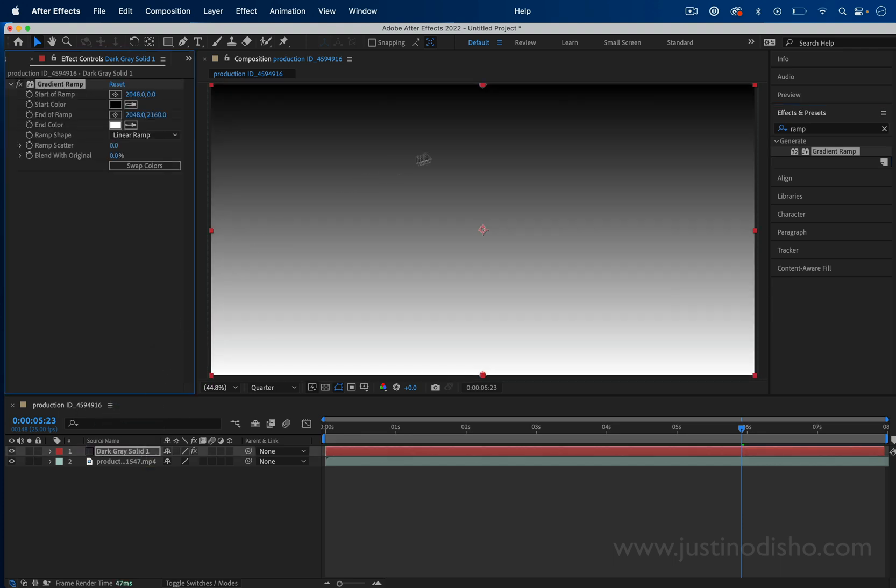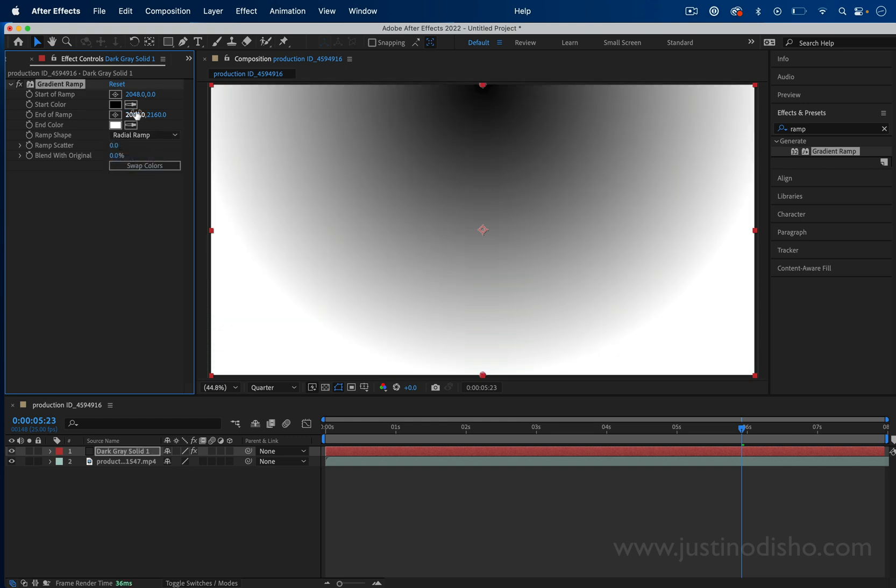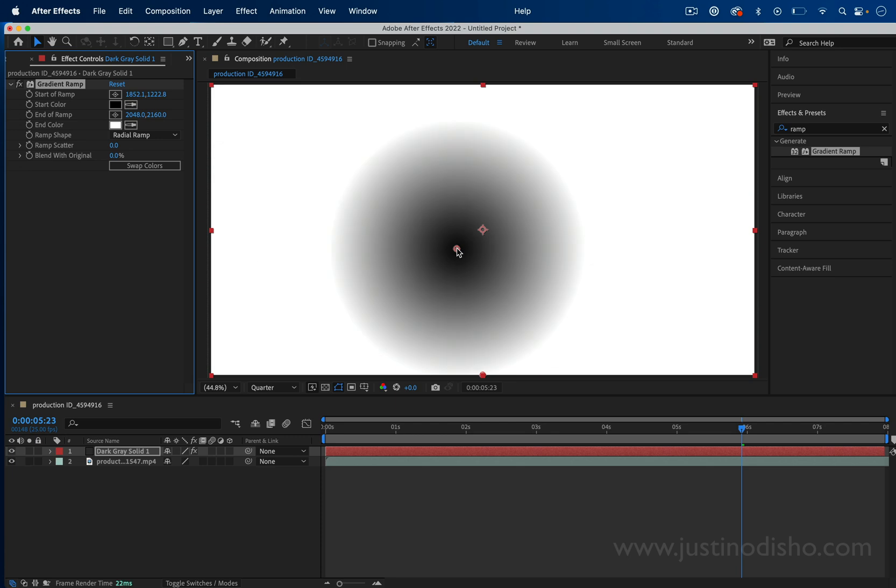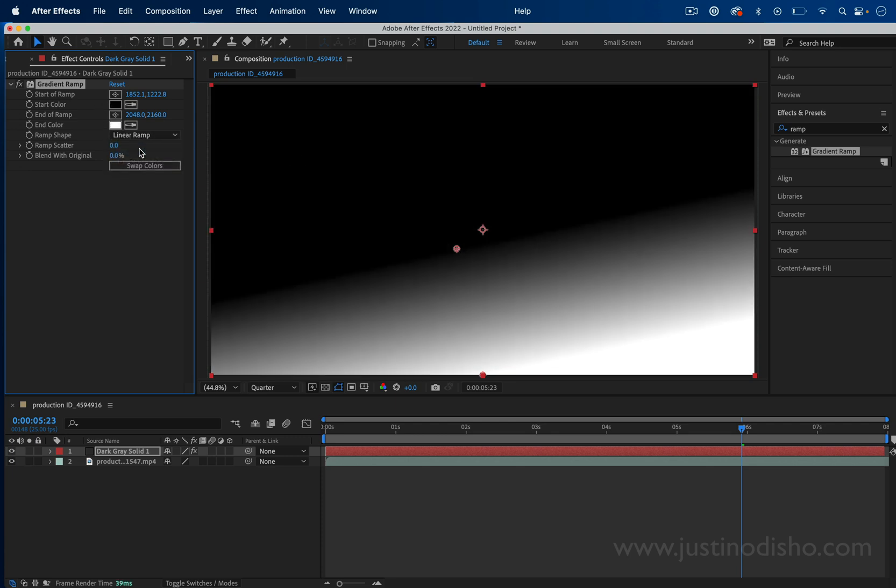By default, it should be a black to white gradient like this. You can change it from linear to radial, and you can also change the starting and ending points. We can play around with that in a moment.